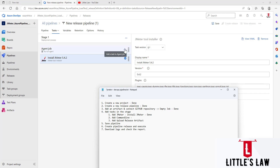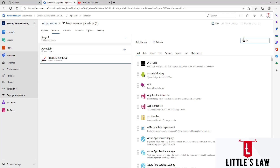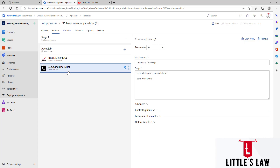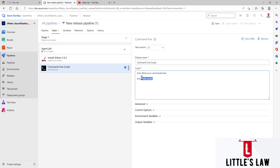The next step is adding a Command Line script task. Click the plus symbol on the Agent Job and add Command Line. We are going to run the JMeter test in Azure Pipelines through non-GUI mode, which is why we use the Command Line script. Under the Script section, we write our commands. The command starts with: jmeter -n (non-GUI mode) -t (project file) HTTPRequest.jmx